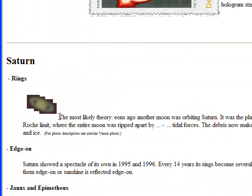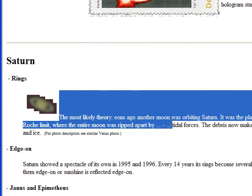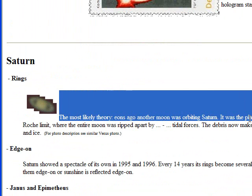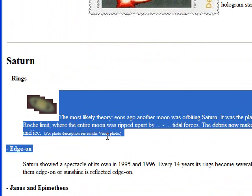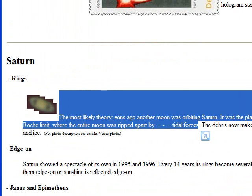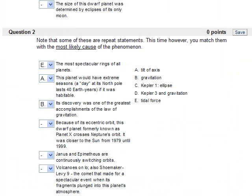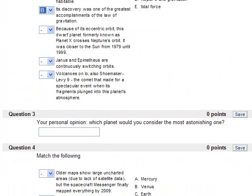For Saturn's rings, the most likely theory - you can read through this here, already closer and closer until it reached a Roche limit where the entire moon was ripped apart by tidal forces. So as I said, that's how you find the answers to these two questions.